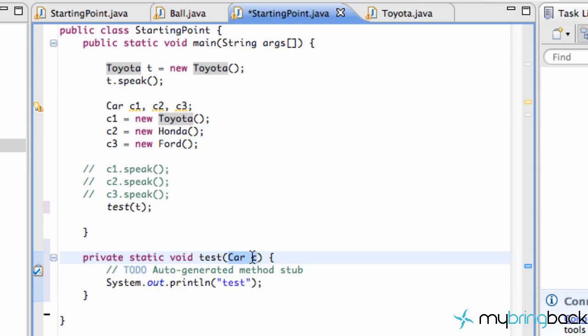It's going to be like bam, abracadabra, I'm a Car object now, not a Toyota. So I can use this method called test.